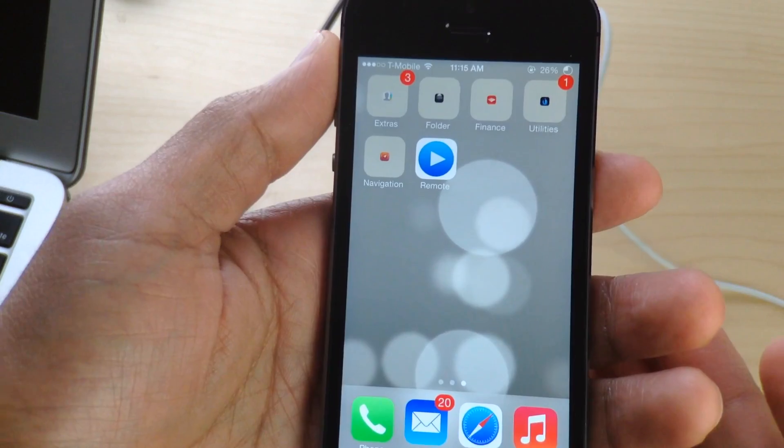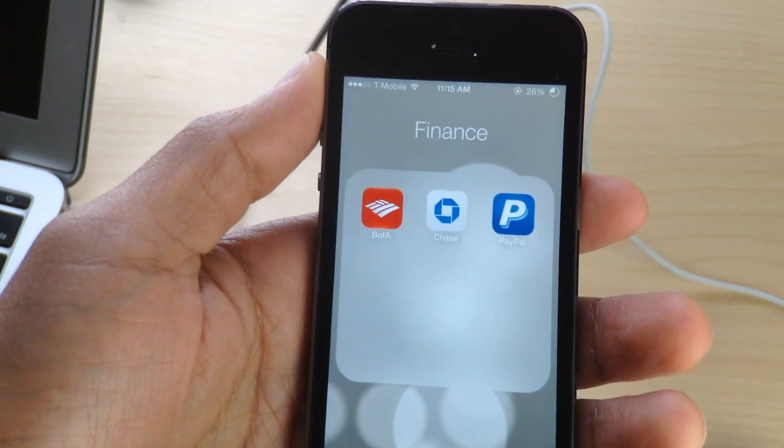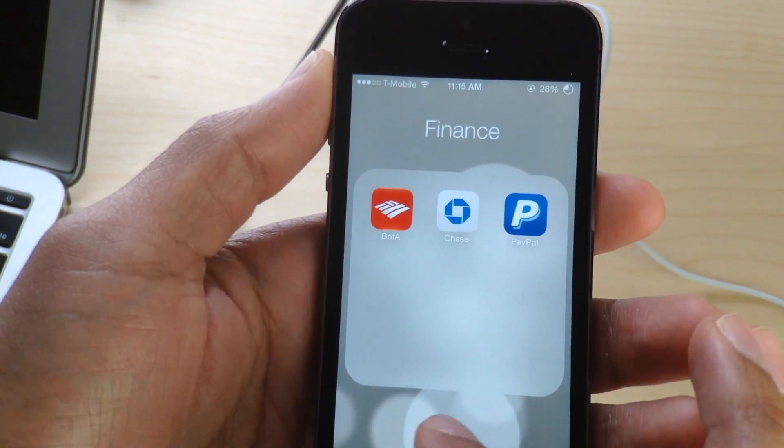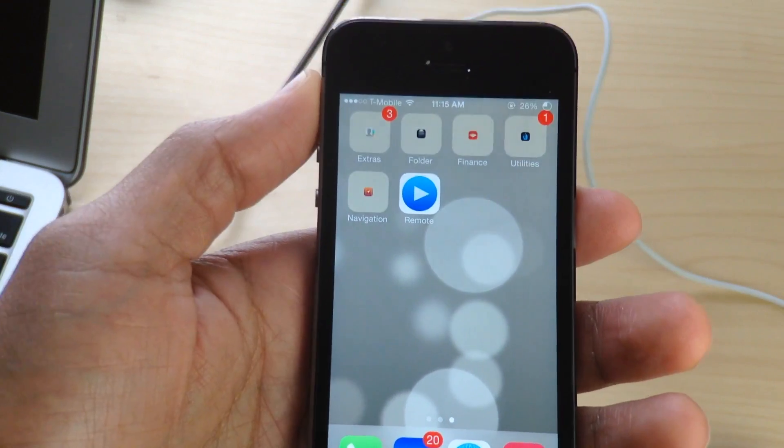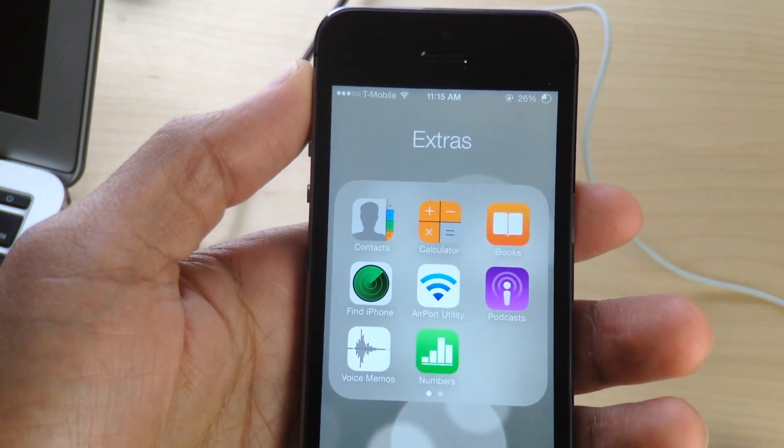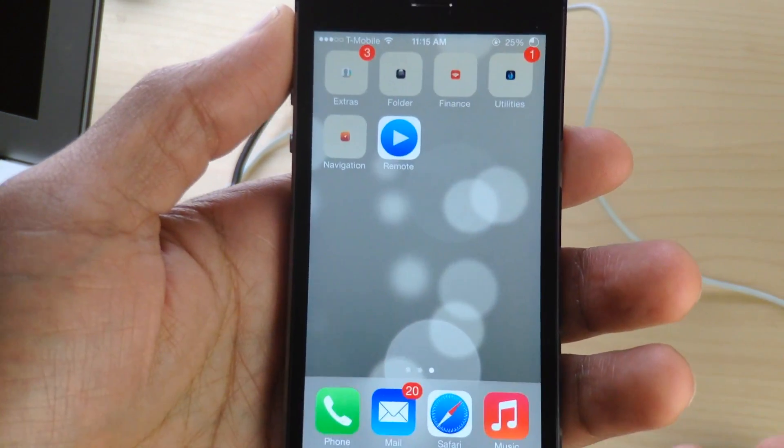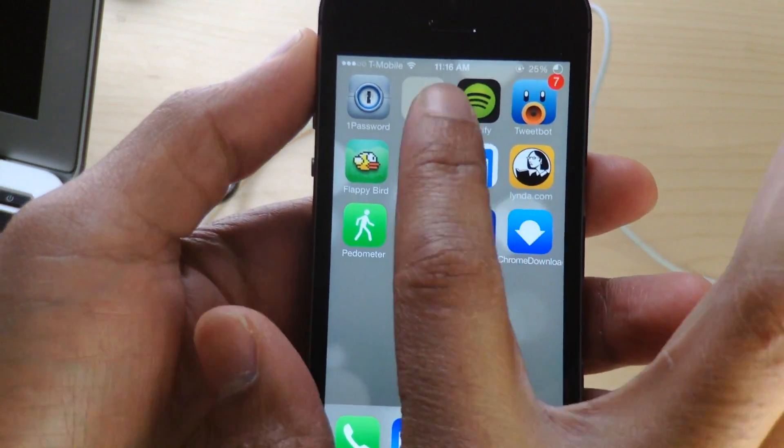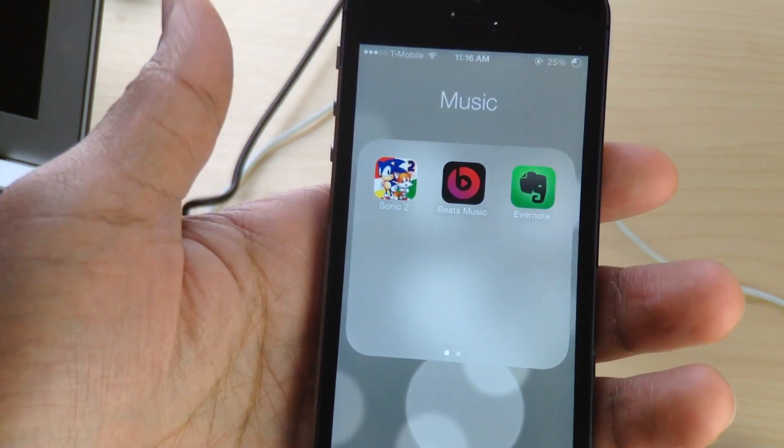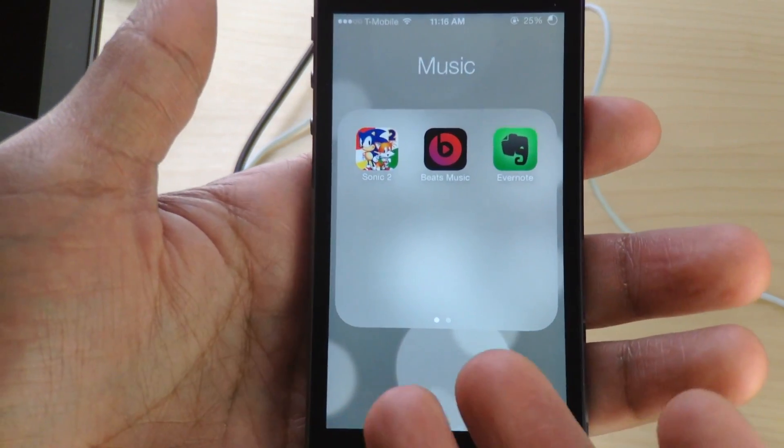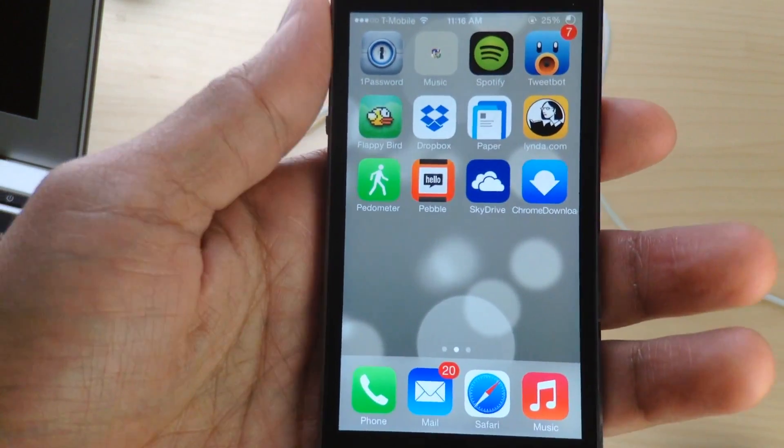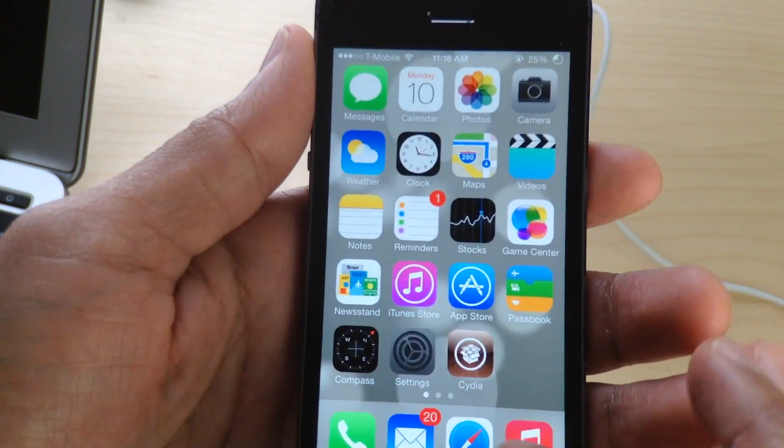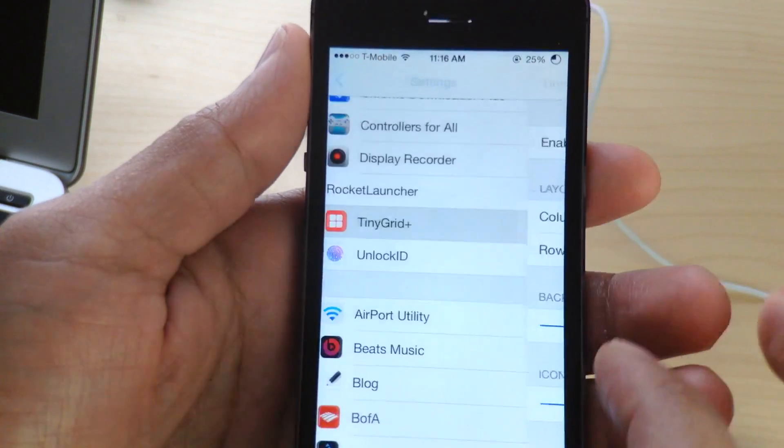This is of course Tiny Grid Plus, it is a new jailbreak tweak that allows you to change up the folder grid, the little mini grid that displays on your home screen when your folders are closed. So when you open it up obviously all the app icons pan out or fan out I guess I should say, but you still get the benefits of having the Tiny Grid on the folder previews that appear on your home screen.